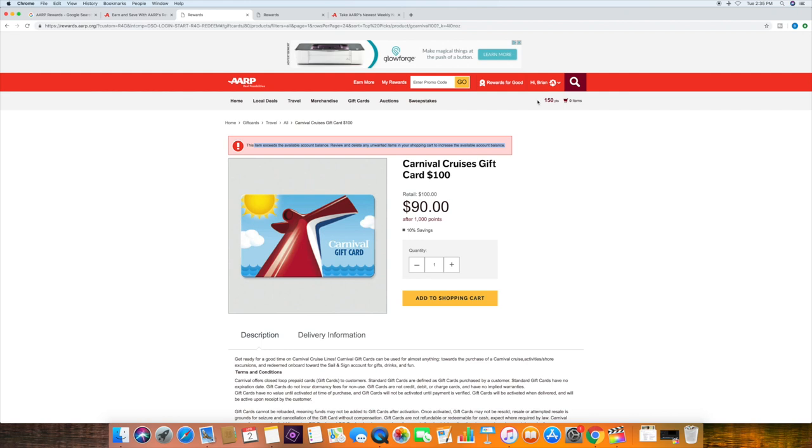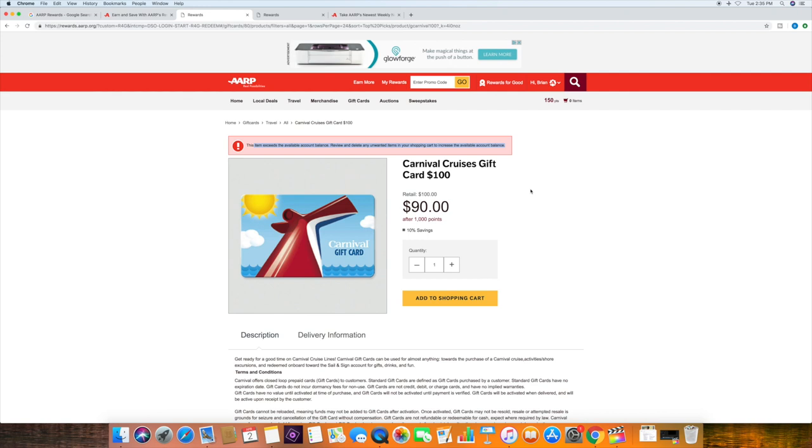You have the points. You place this in your shopping cart. And it says that it exceeds the available account balance. But when you complete those quizzes, you're going to have enough points. And it will allow you to go through and purchase those cards for 10% off.